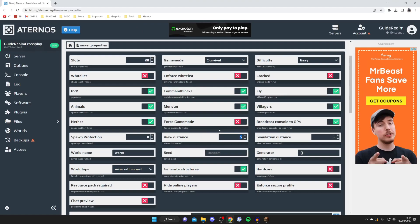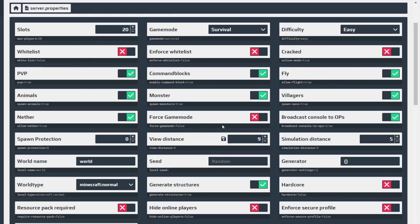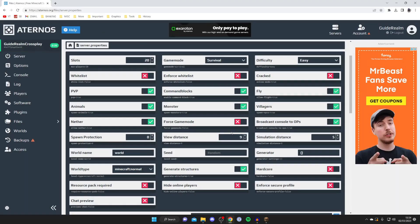So in this case I might go and change mine to eight or nine but you can go and increase yours more or less and then you just need to go and tap on this save button to the left of it like so and then for the change to actually be implemented what you need to do is go and restart your server.